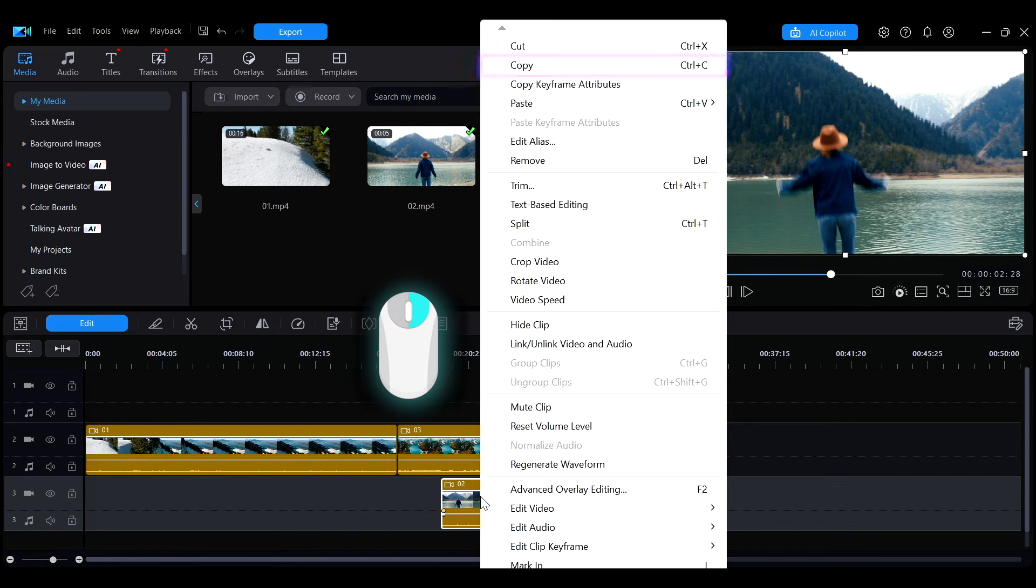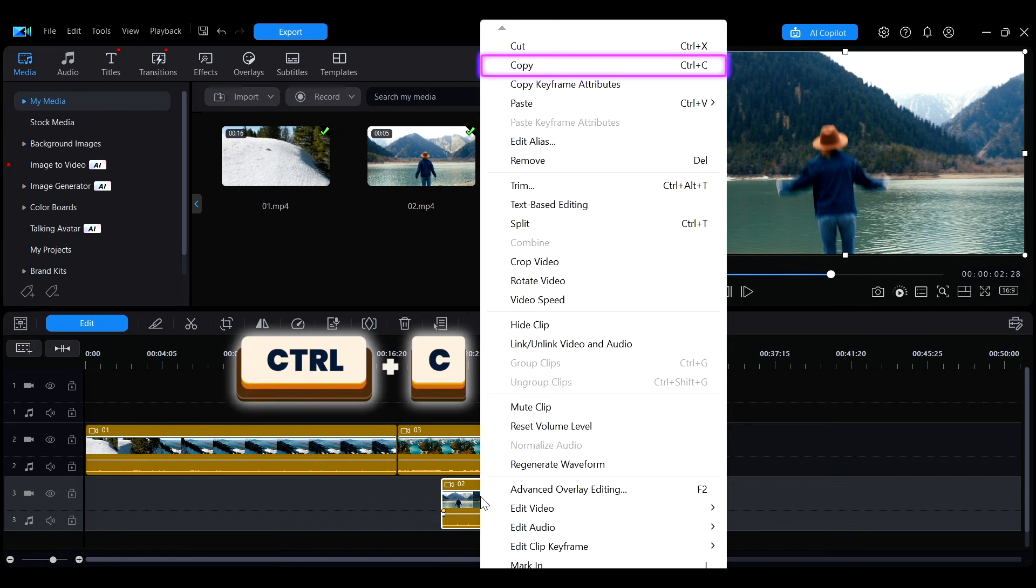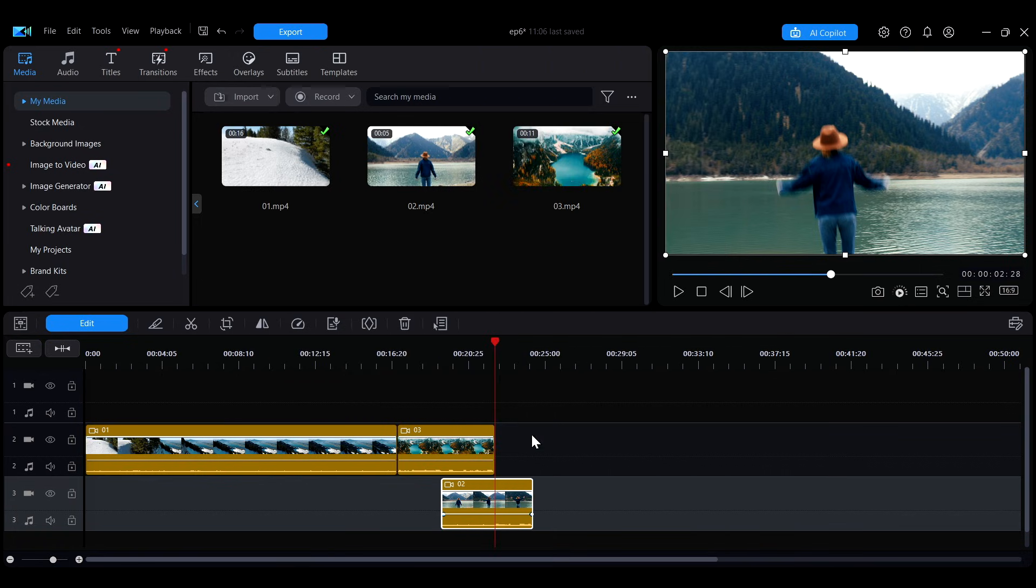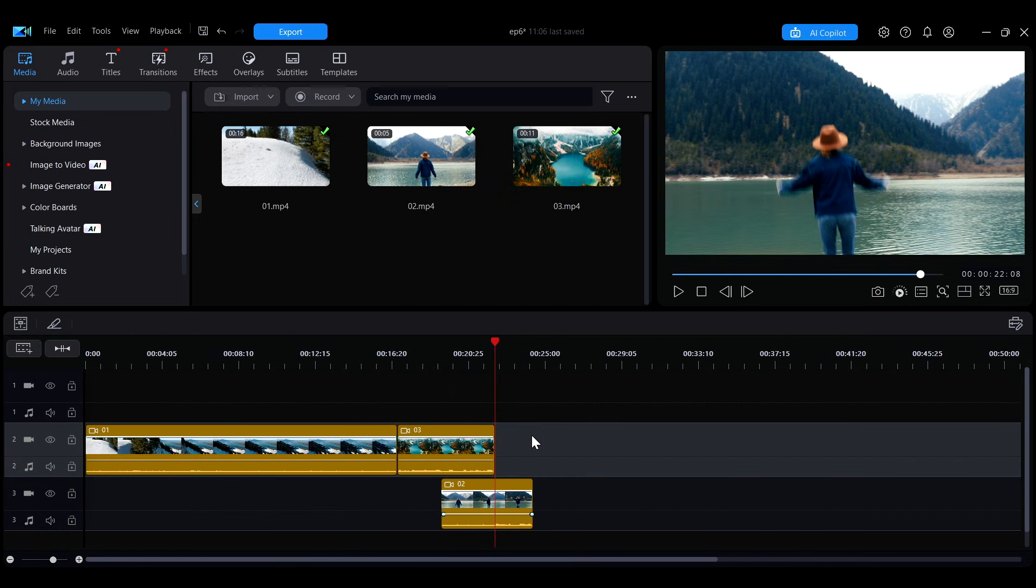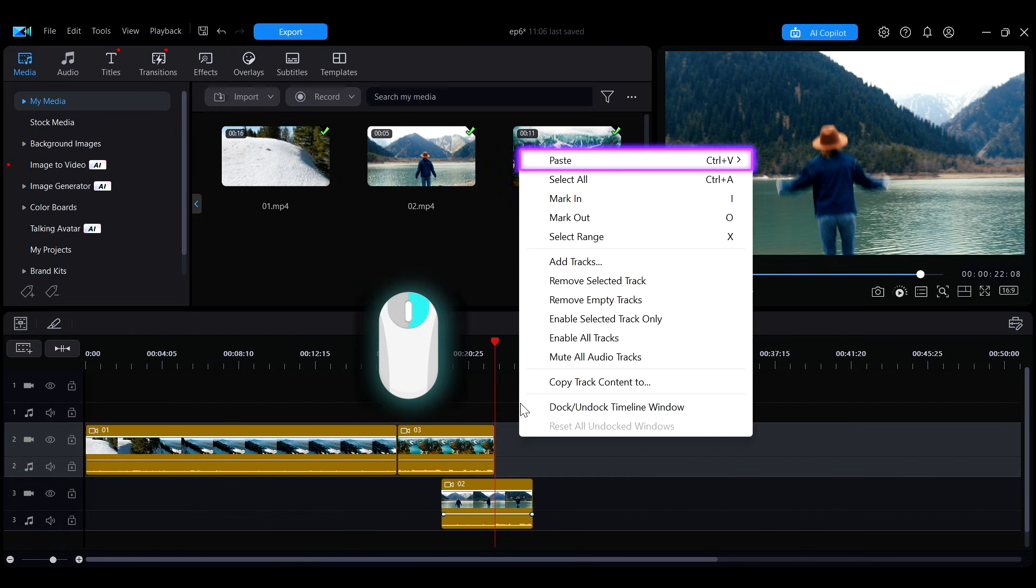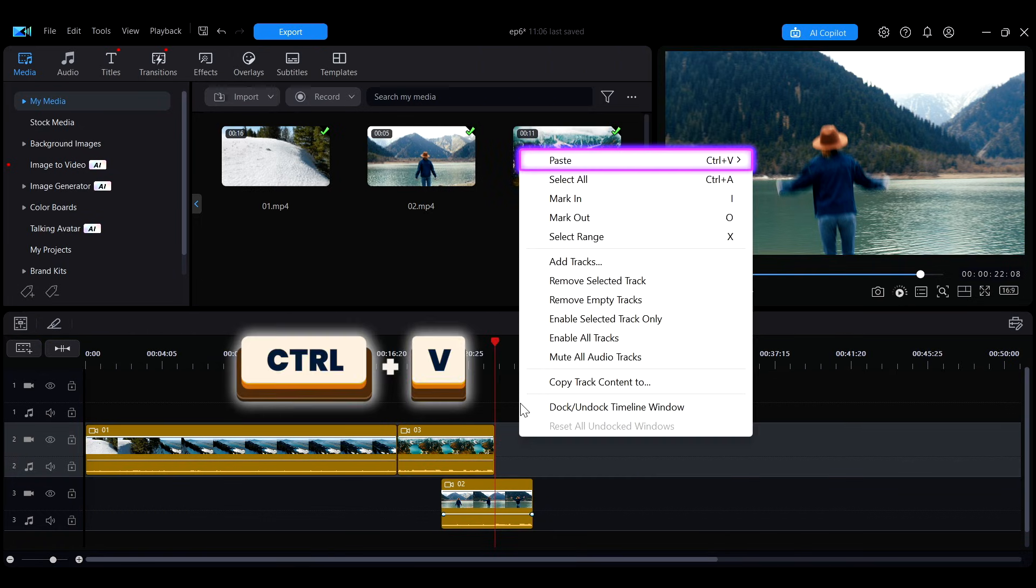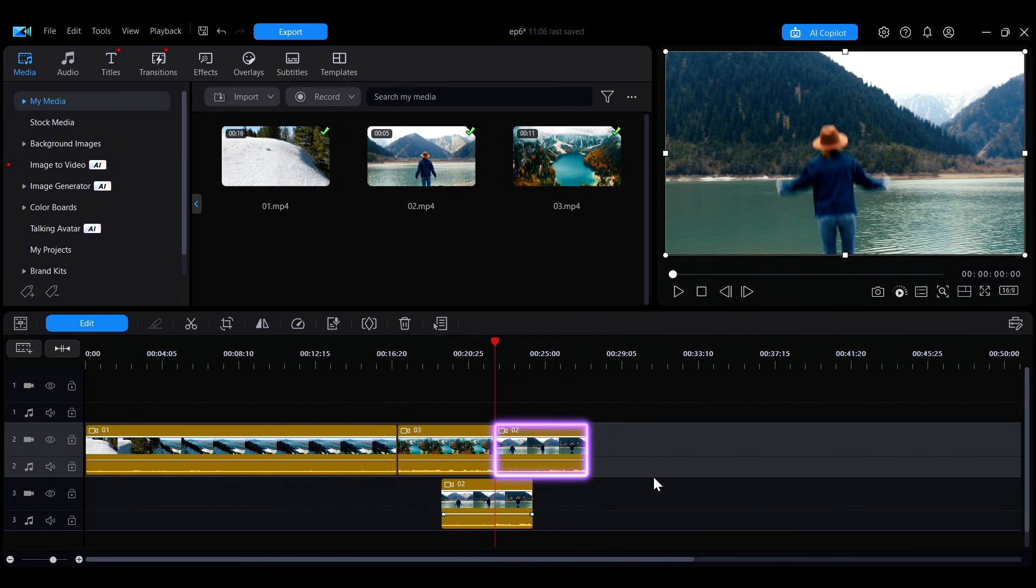To copy a clip, right click on it and select copy, or press Ctrl plus C. Then, move to the desired location and select paste, or press Ctrl plus V to insert the copied clip.